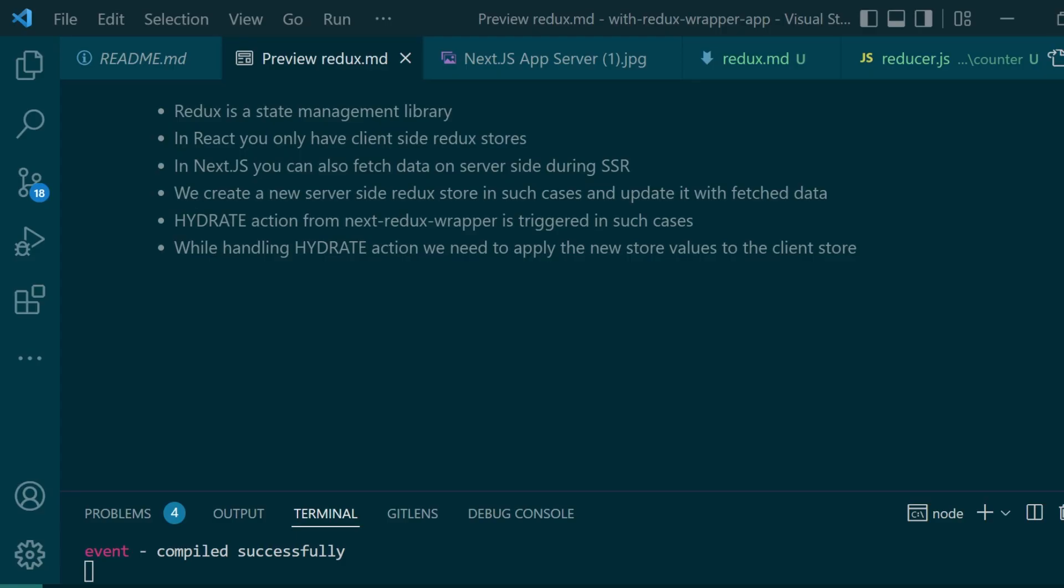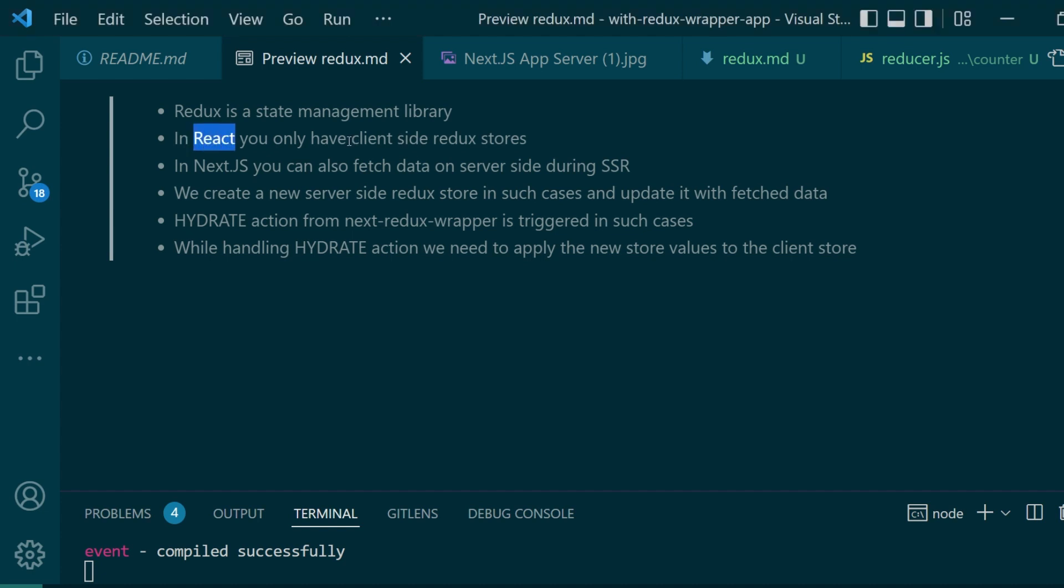Let's start by first discussing the concepts that are involved here. Redux is a simple state management library. It can be used both in front-end and back-end frameworks. But since most people have used it with React, in React you only have client-side Redux stores.